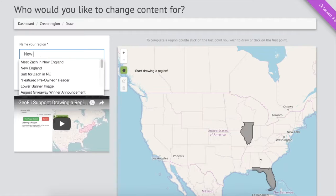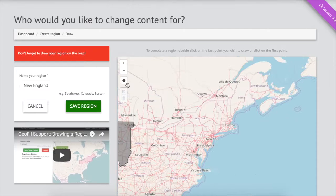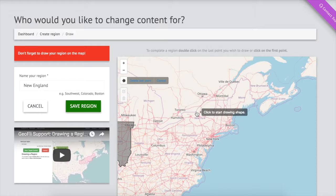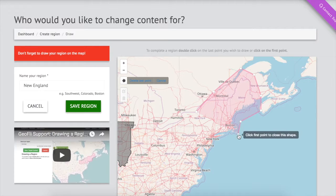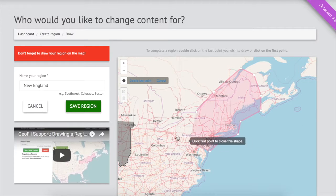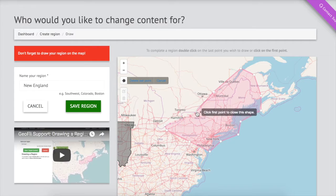Or, we can custom draw a region as large as the Pacific Northwest or as small as a region around a group of city blocks.